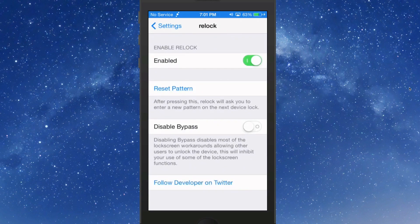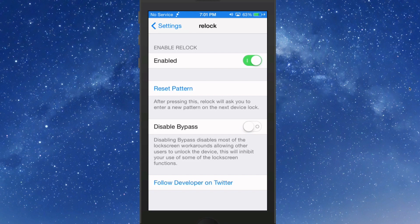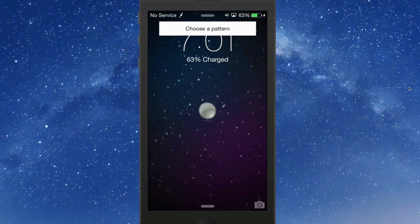Enable/disable toggle there. You have a reset pattern option. When you tap that, the next time you relock your device it'll ask you to input a new pattern. So this time I'm gonna make the C go the other way.